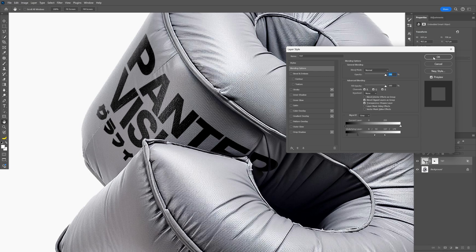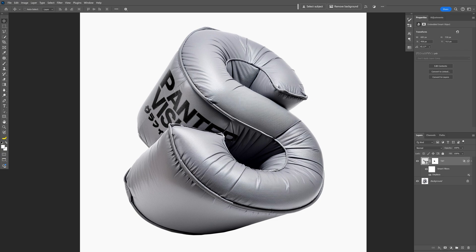Something like this. Click OK. And this is how you add graphics and details on 3D forms here in Photoshop.